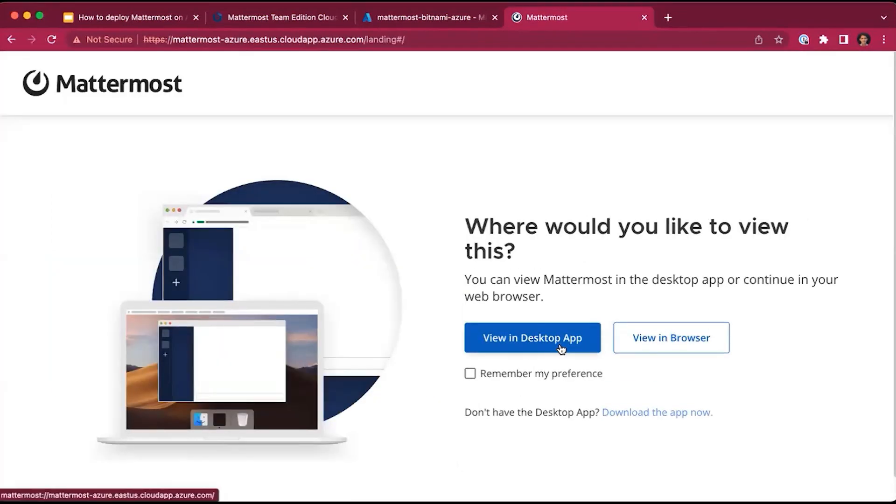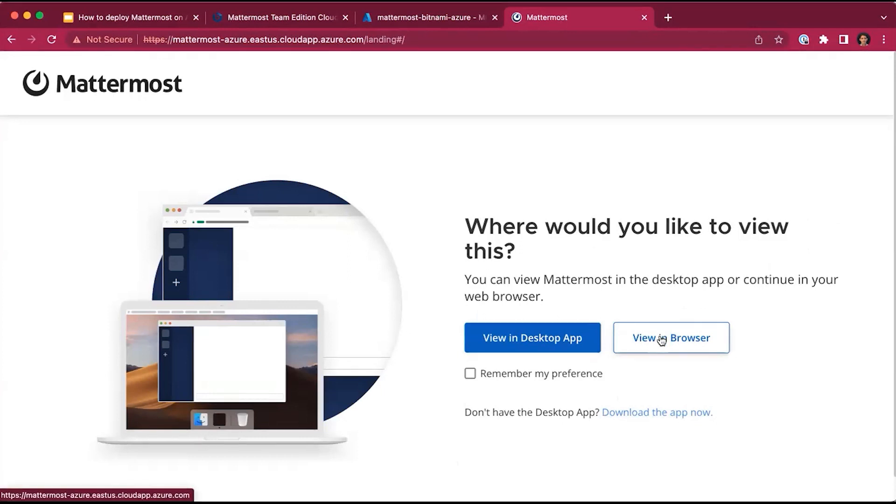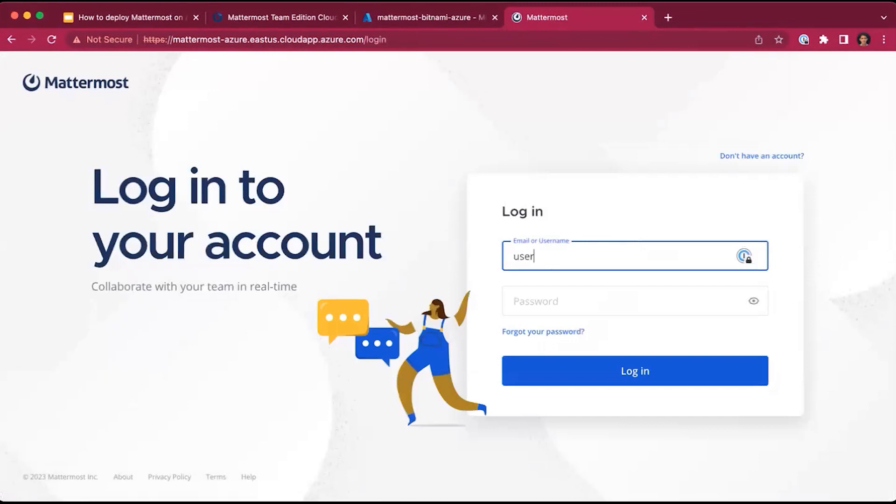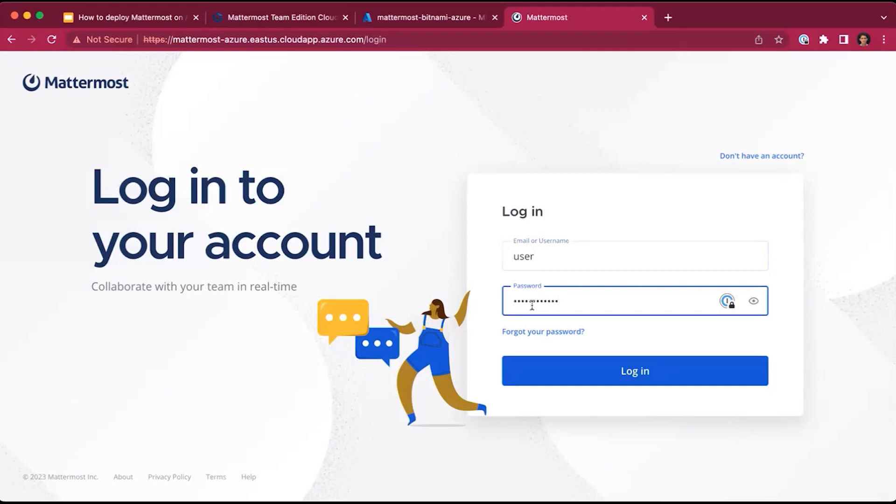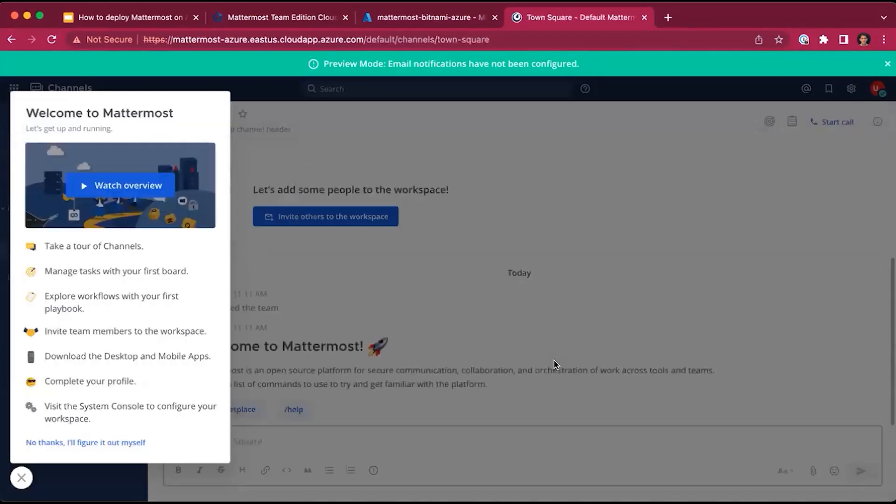You will have two options. You can either view and use MatterMost on the desktop app, which is available for Mac, Windows, and Linux. There's a link to download the app right away. Or you can simply proceed and use MatterMost in the browser. Now, the login credentials. The username was user, and the password is the previous password we copied from the boot diagnostics logs. We'll click login and you're automatically joined to your MatterMost workspace.